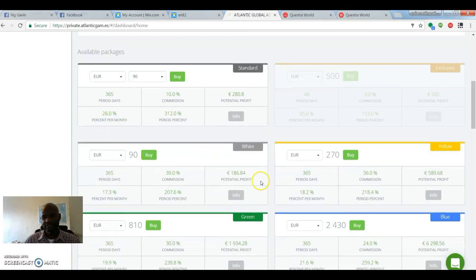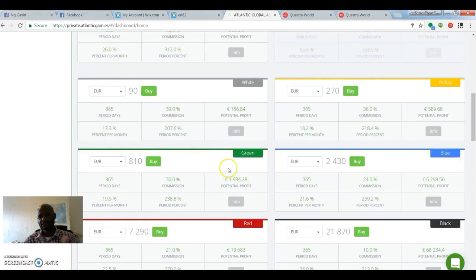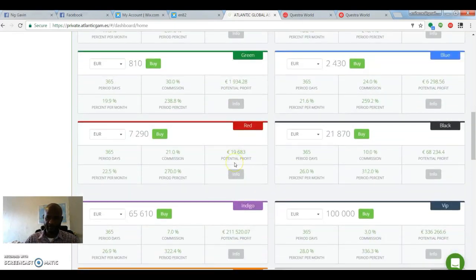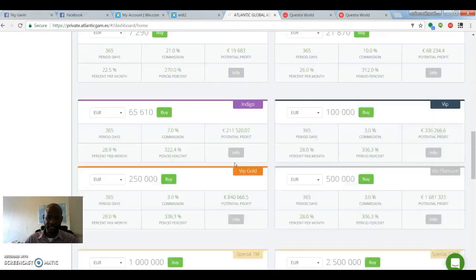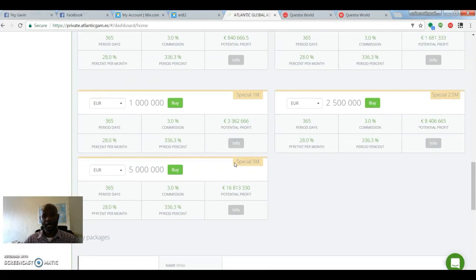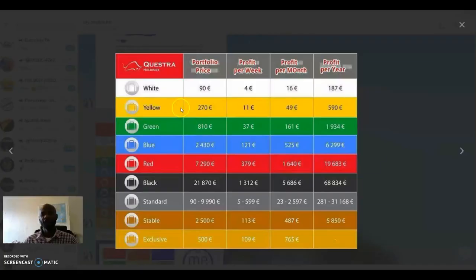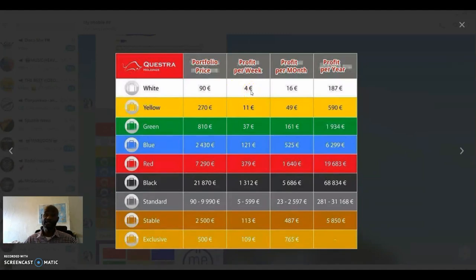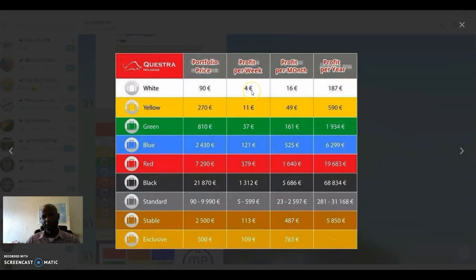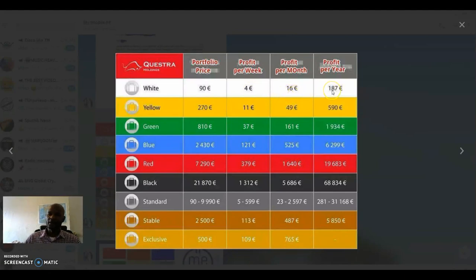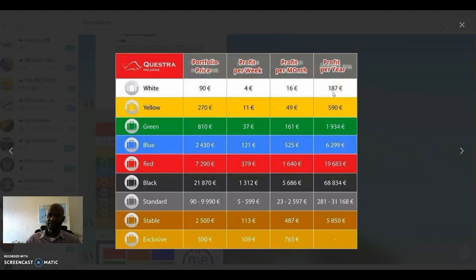Alright guys, so this is basically what it is. So, all the different packages you can get. I'm going to, for instance, with the 90 euro, your potential of earning per week is about 4 euros a month. It's 16 euros. In a year, it's 187 euros.